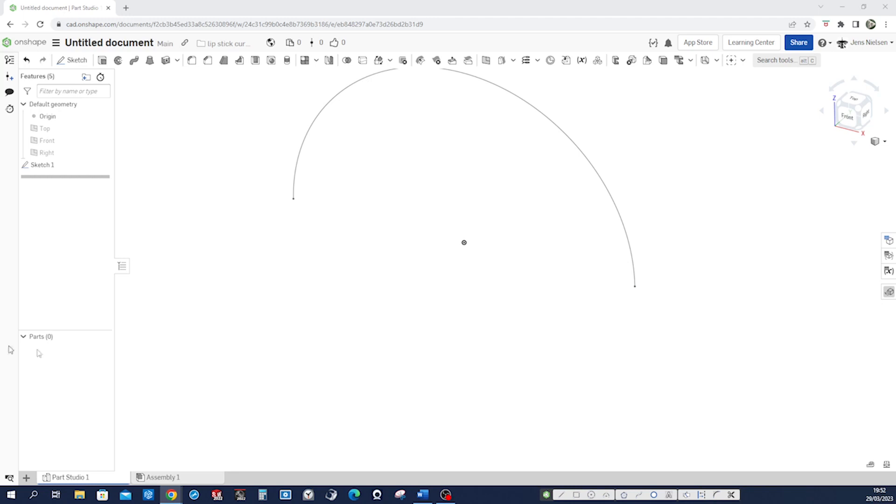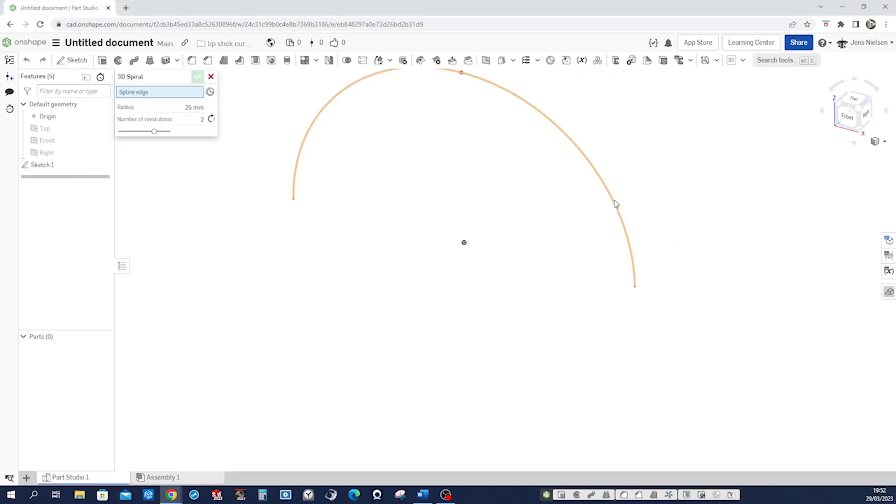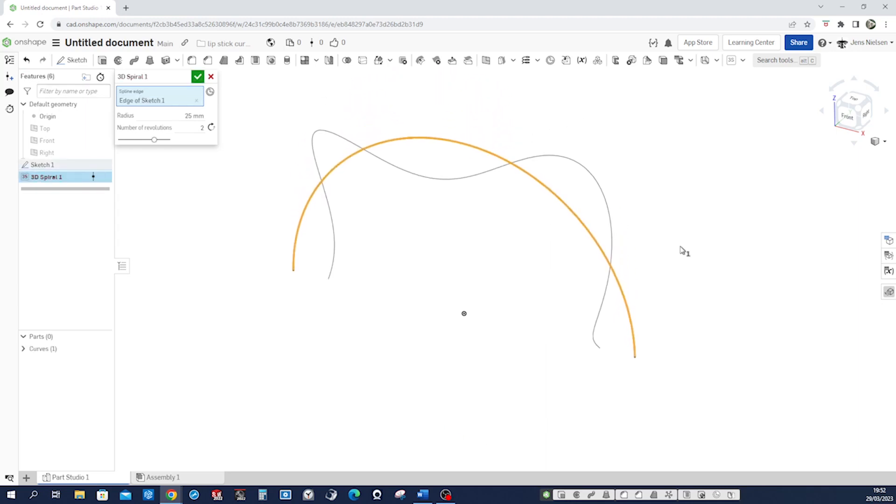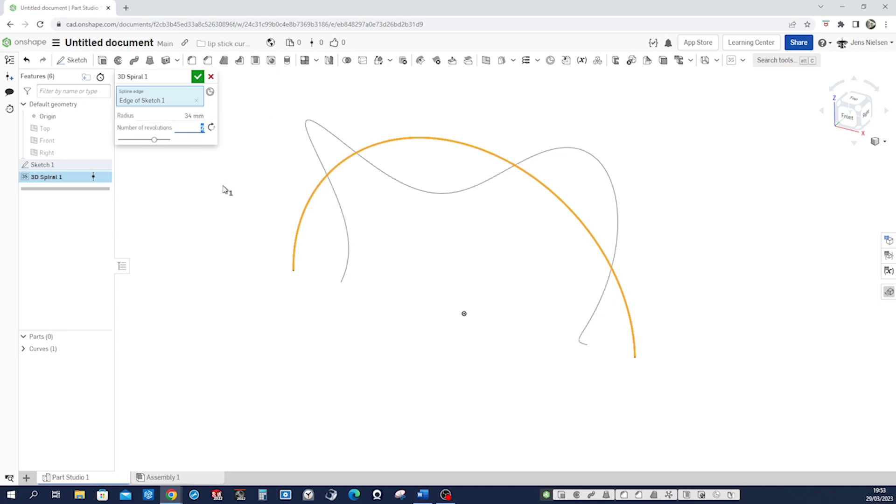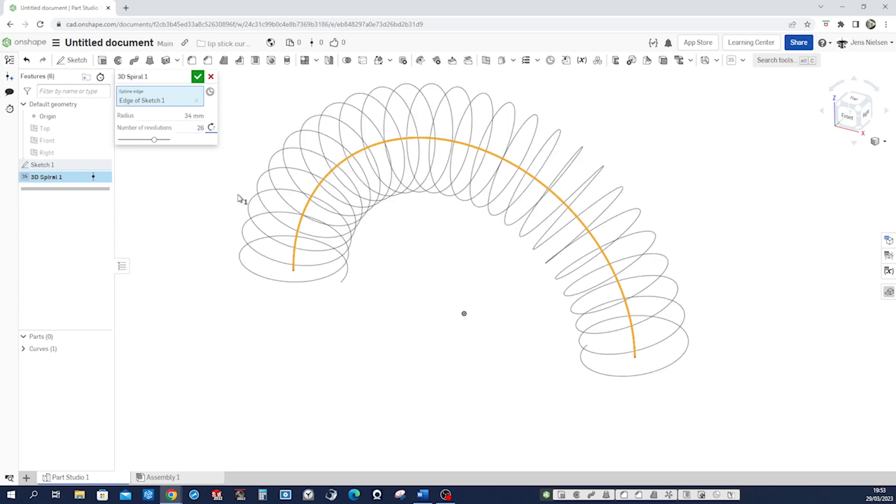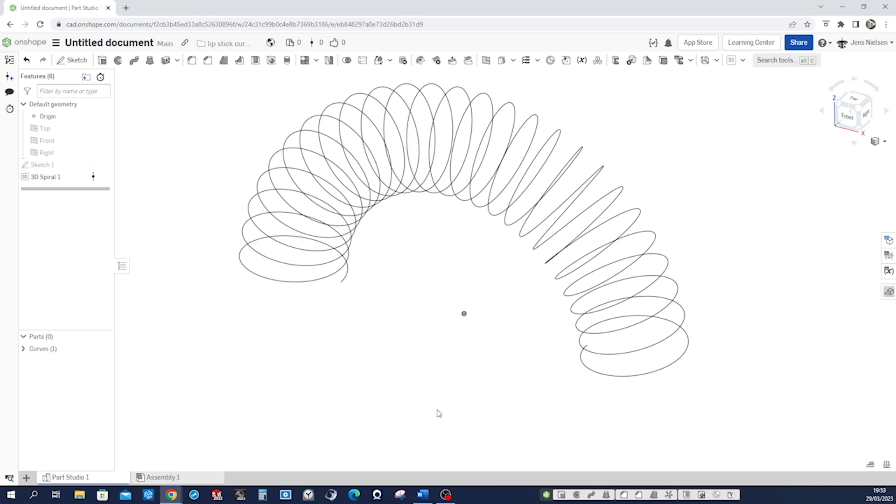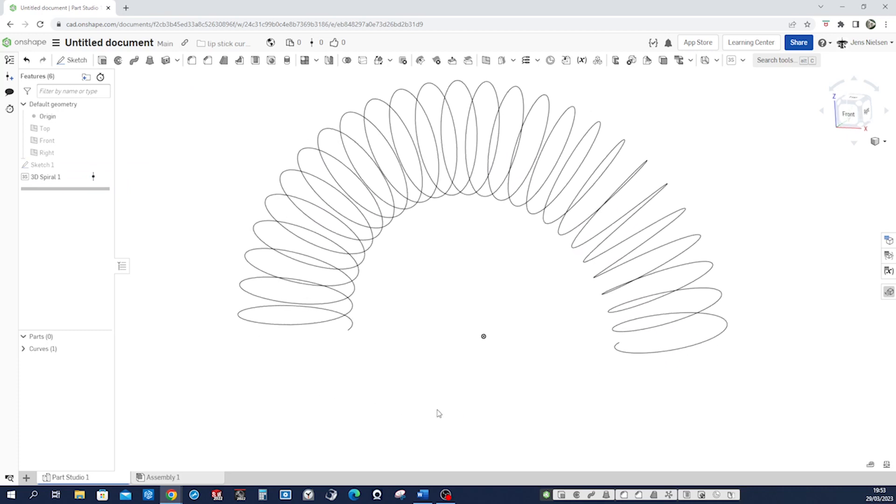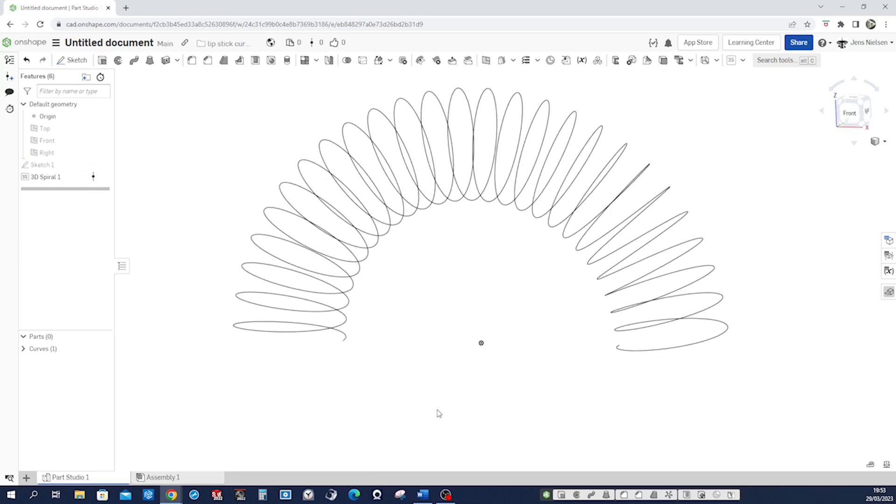Go into our command here 3D spiral, pick that edge and type in those values 34 number of revolutions 26. All right take some time, all right so we get our curve.